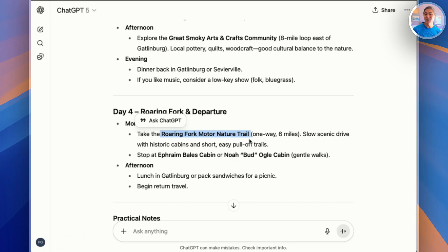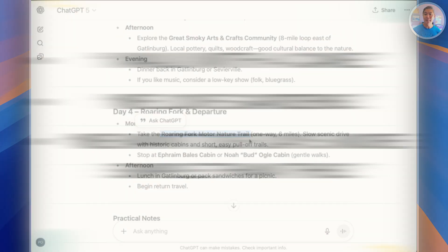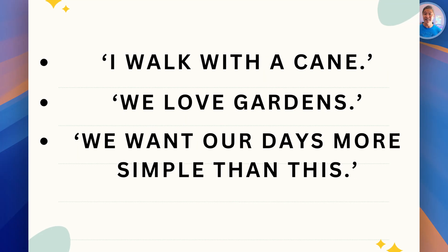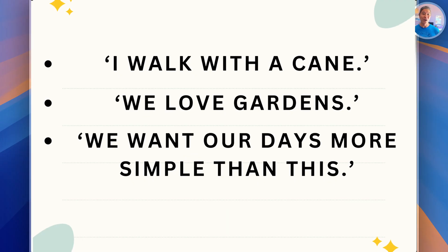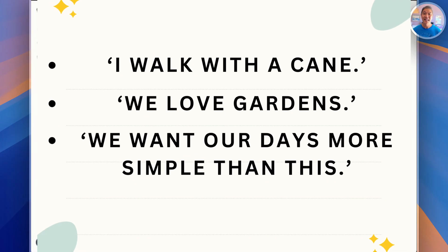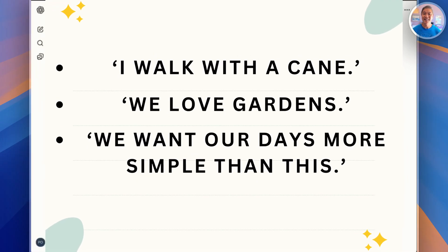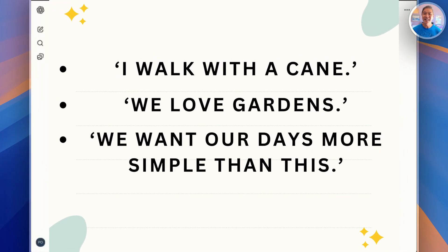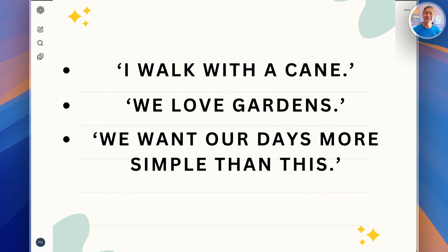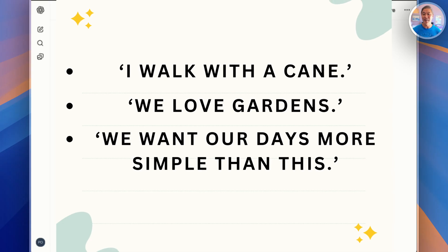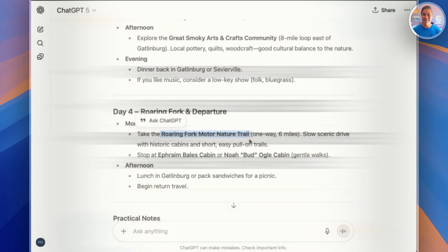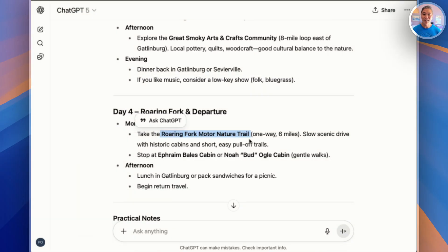You can try details like "I walk with a cane," or "we love gardens," or even "we want our days even more simple than this." ChatGPT is happy to tailor and give you a custom plan.